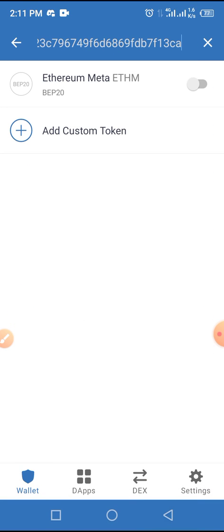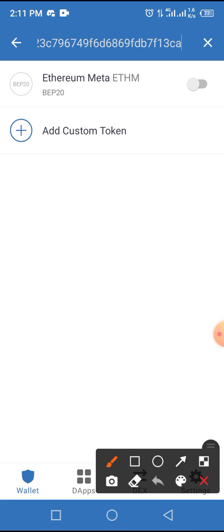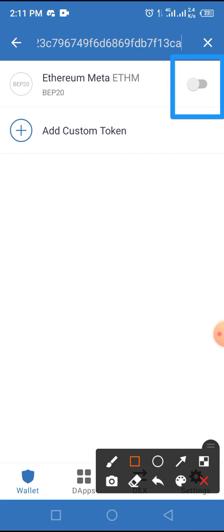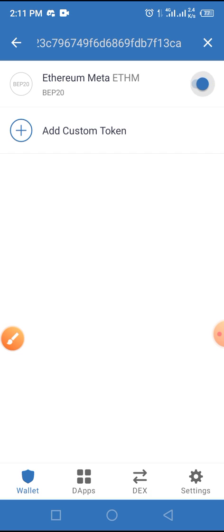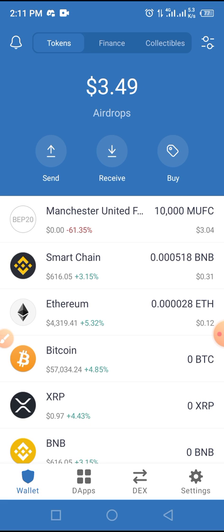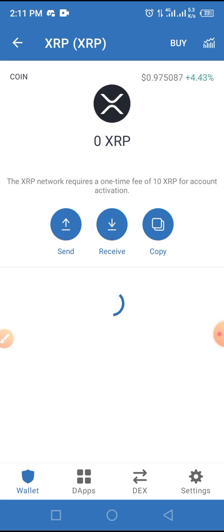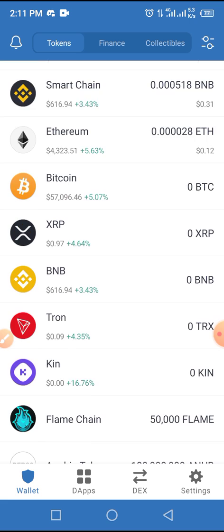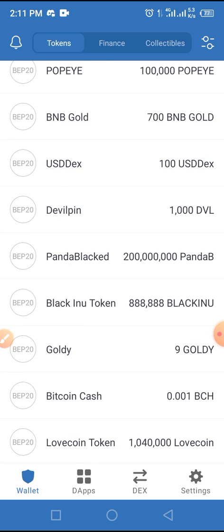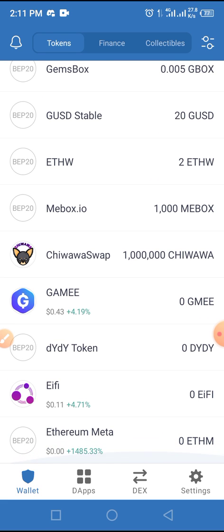Paste the smart contract address from the video description below into the search token section of your Trust Wallet. As you can see, all you have to do is toggle on this button to add it to your Trust Wallet. Once you tap on that button, it will change to light blue, confirming it has been added to Trust Wallet.